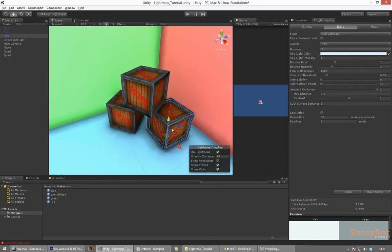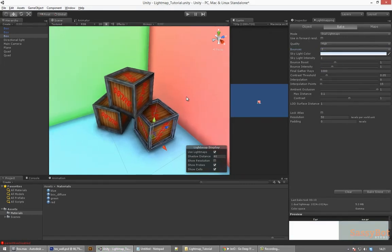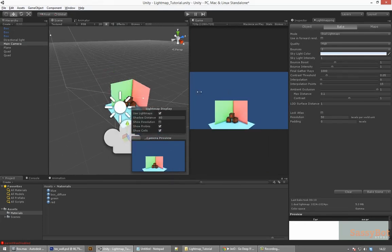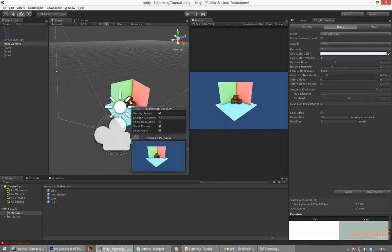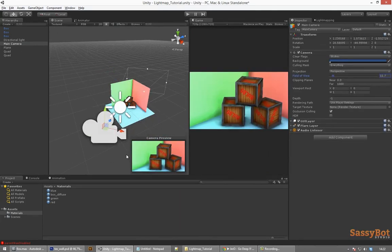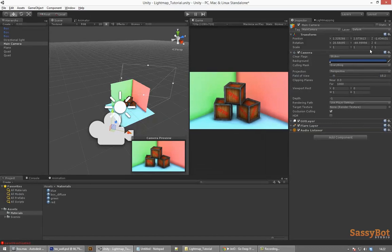Depending on your computer light mapping can take a pretty long time. If you notice that it creates several light maps for a fairly simple scene, make sure you adjust the resolution in the light mapping tab where it says texels per world unit.